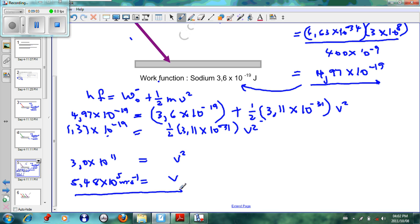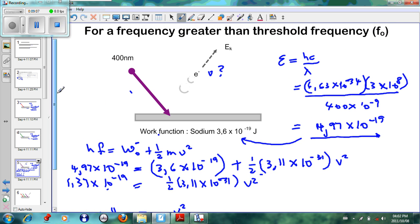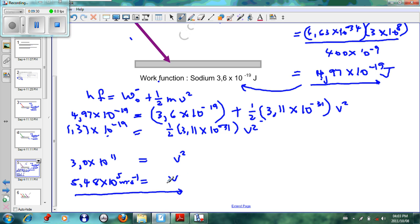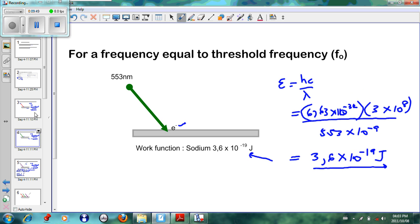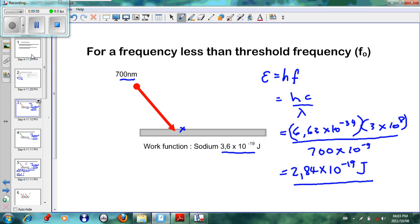So that is the velocity of the ejected electron. This is an excellent example showing that when violet light shines onto sodium metal, part of the energy ejects the electron — 4.97 × 10⁻¹⁹ is greater than the work function of 3.6 × 10⁻¹⁹ — and the remainder is converted to kinetic energy, giving the electron a velocity of 5.48 × 10⁵ meters per second. Thank you for listening, and I hope you've understood the basics of the photoelectric effect.